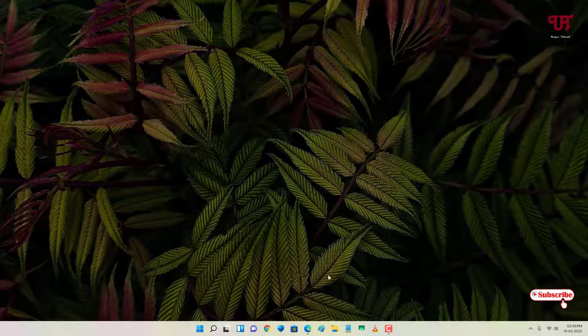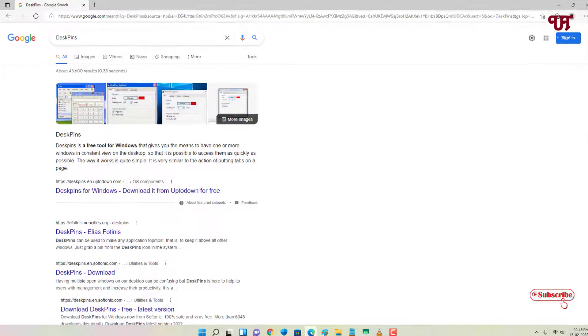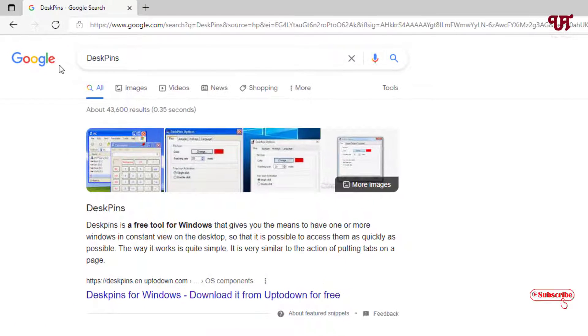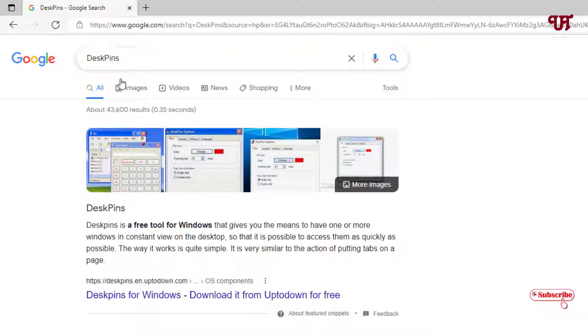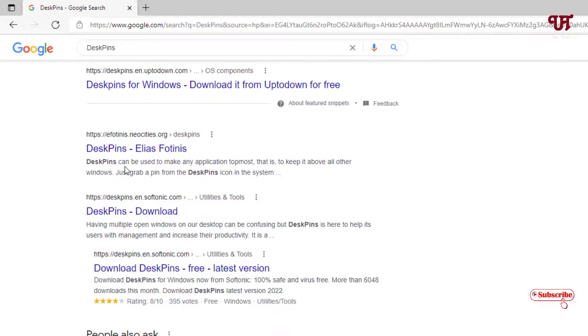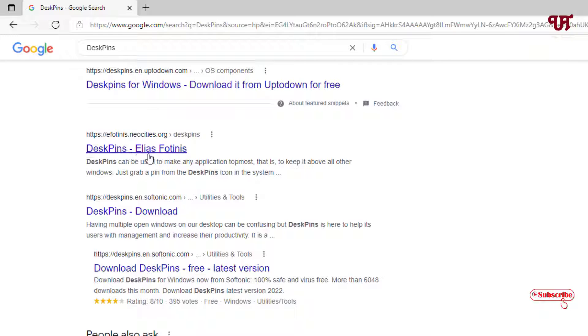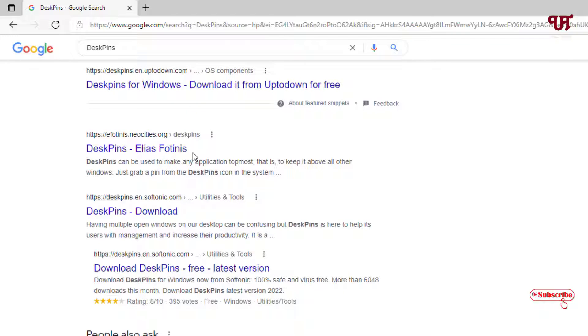So firstly open any web browser and in the Google search, search for the application name as DeskPins. In the second list you can see DeskPins by Elias14is. This is the developer website, so just click on it.